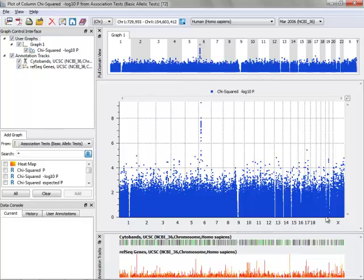But what we want to do is turn this just single-colored p-value plot into a multicolor Manhattan plot where each chromosome is colored differently. To do that, you'll notice up here in the graph control interface, you have what we refer to as graph nodes and graph items. To create a Manhattan plot,